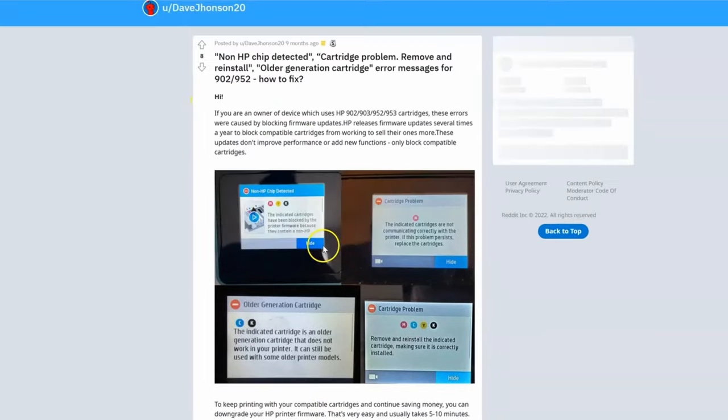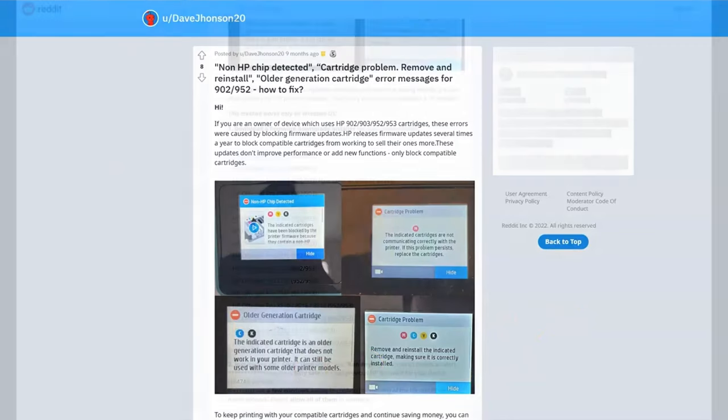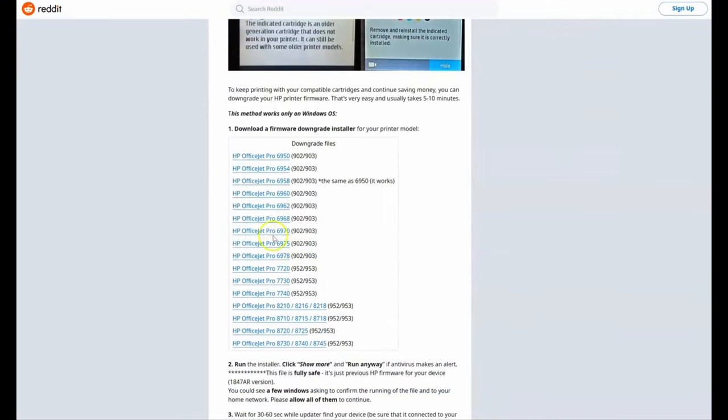You'll have to just Google this, non-HP chip detected, Reddit, and you'll get to this site. Okay, let's download this, 6978.